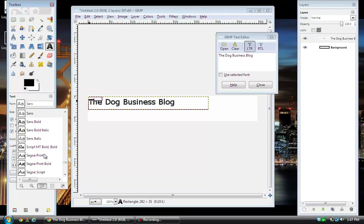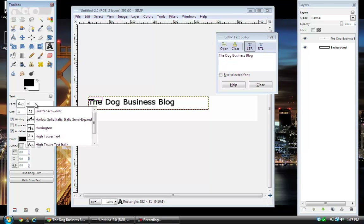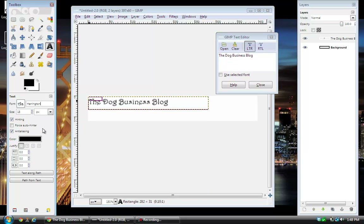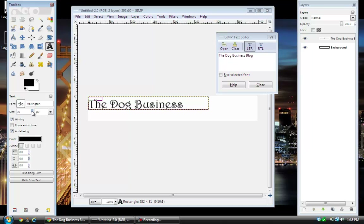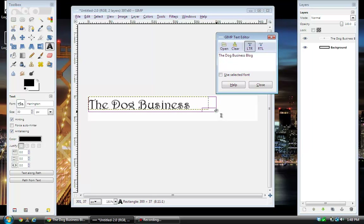You have many different fonts to choose from — whatever you have installed on your computer is what you have in this box. I think the one I used was called Harrington. It's a type of script, almost looks handwritten. Then I want to up the size — I think about 30 is what I used. See how when I enlarged it the text came out of the box. You can make the box a little larger if you need to — just grab it and drag it across wherever you want it.